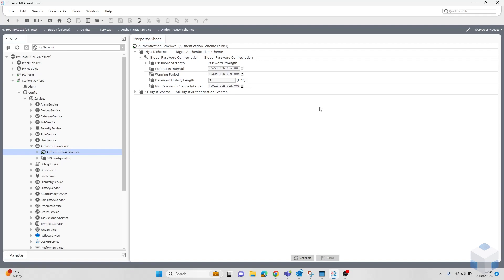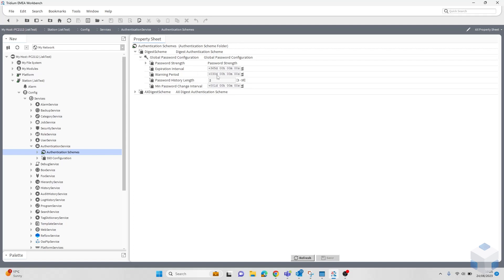To configure this, you want to go to the same authentication service as before. You want to head to your scheme, then your global password configuration, and here you can see the options you can configure. The default value for this is 365 days, but the standard in the industry is probably around 90 days. Here you also have a warning period, which specifies how far in advance the user is notified. 30 days is the default for this, but generally 10 to 15 days would be enough.